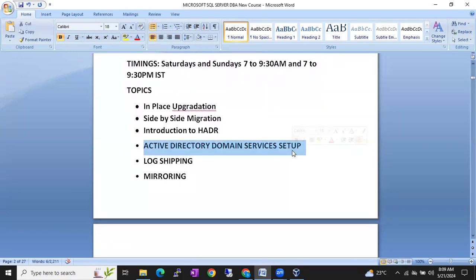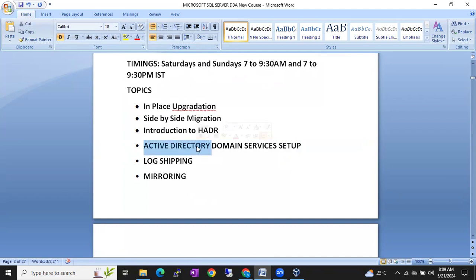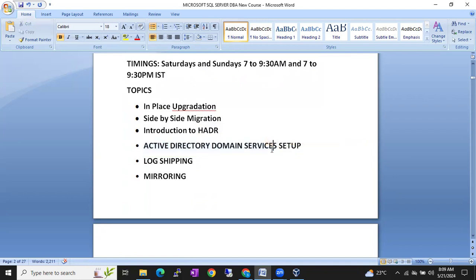Active directory domain setup is not strictly a SQL DBA topic, but to practice in real time and to create a real-time setup and environment, we have to set up the active directory. We are going to create the AD machine — this is a completely Windows topic, but still we will discuss and configure the active directory.